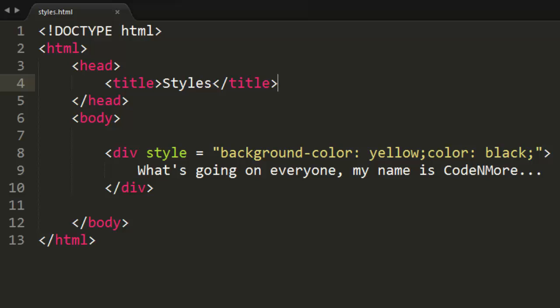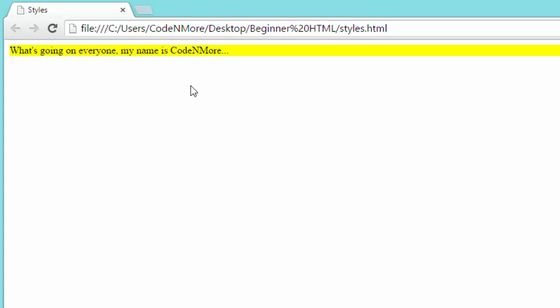What's going on everyone? My name is Coda Moore and welcome back to web development episode 13. In this episode we are going to talk a little bit more about styles and how to make our styles a bit more practical, because the way that we're doing it right now isn't too good.